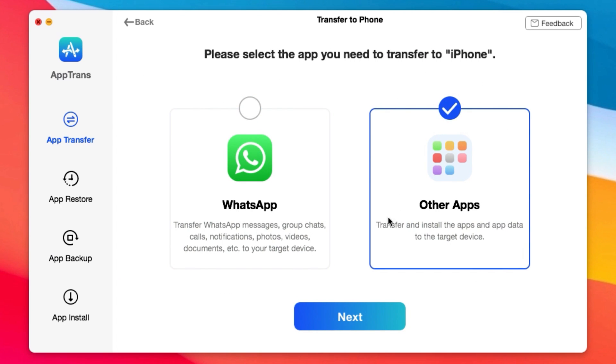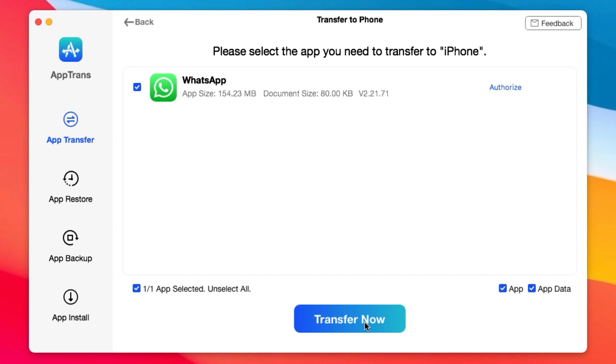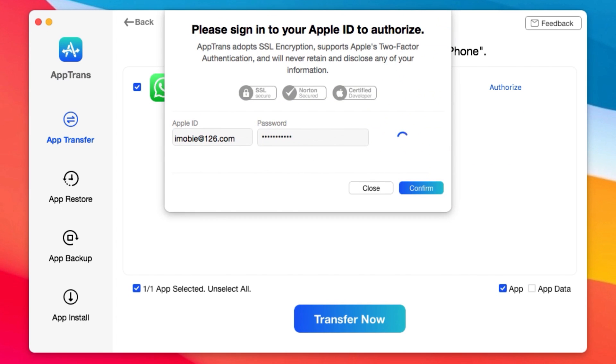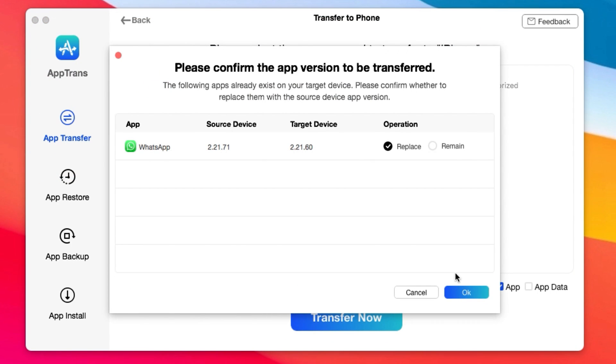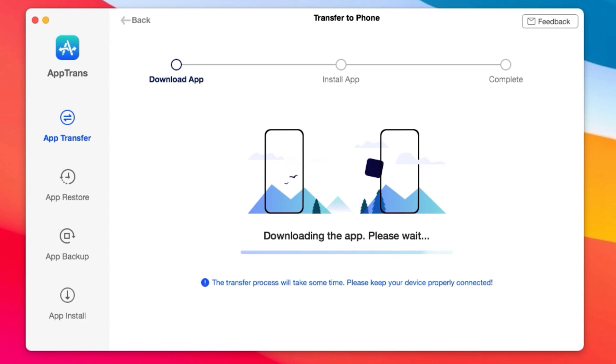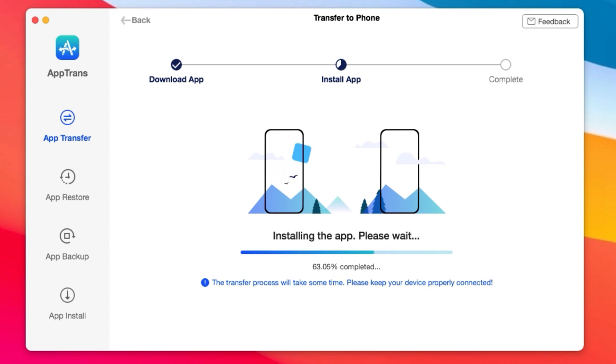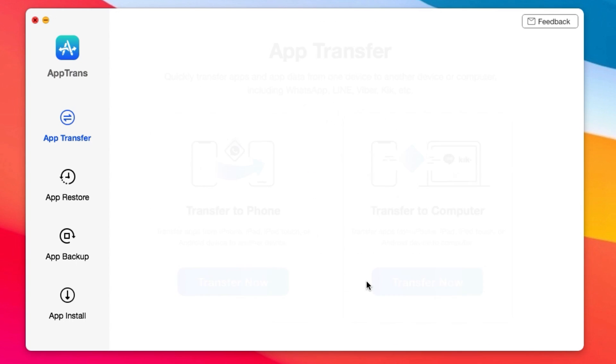Not only that, you have the ability to restore backup data or you can backup data from your iPhone into your computer, and you can even install apps into your iOS devices. One more thing, if you want to transfer data from your iPhone to Android, you can upgrade Apptrend. More information can be found from the link in my video description.